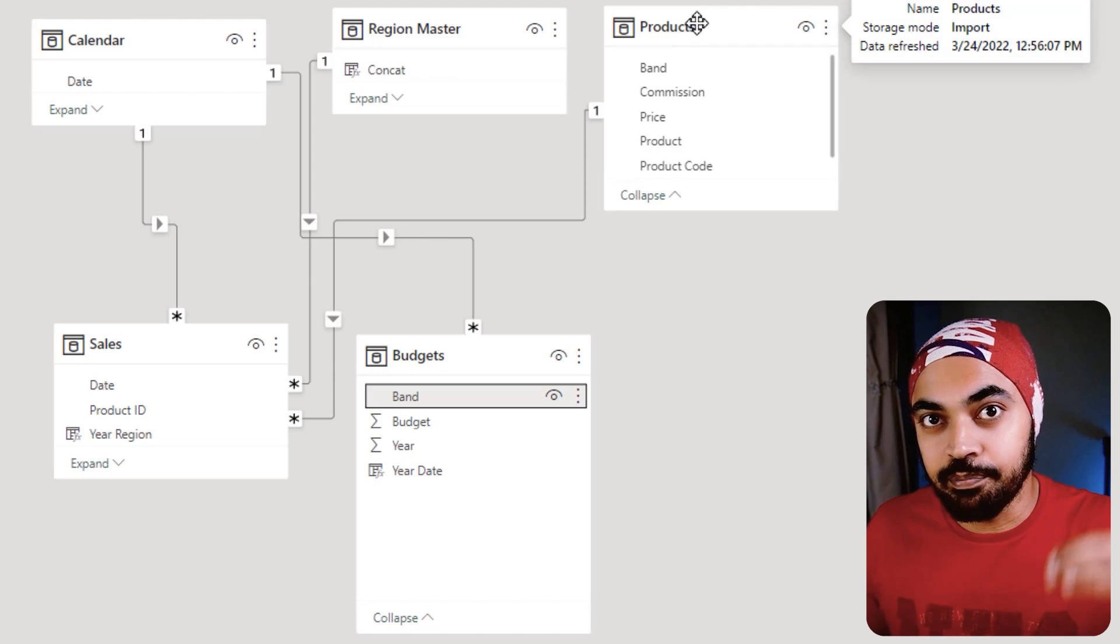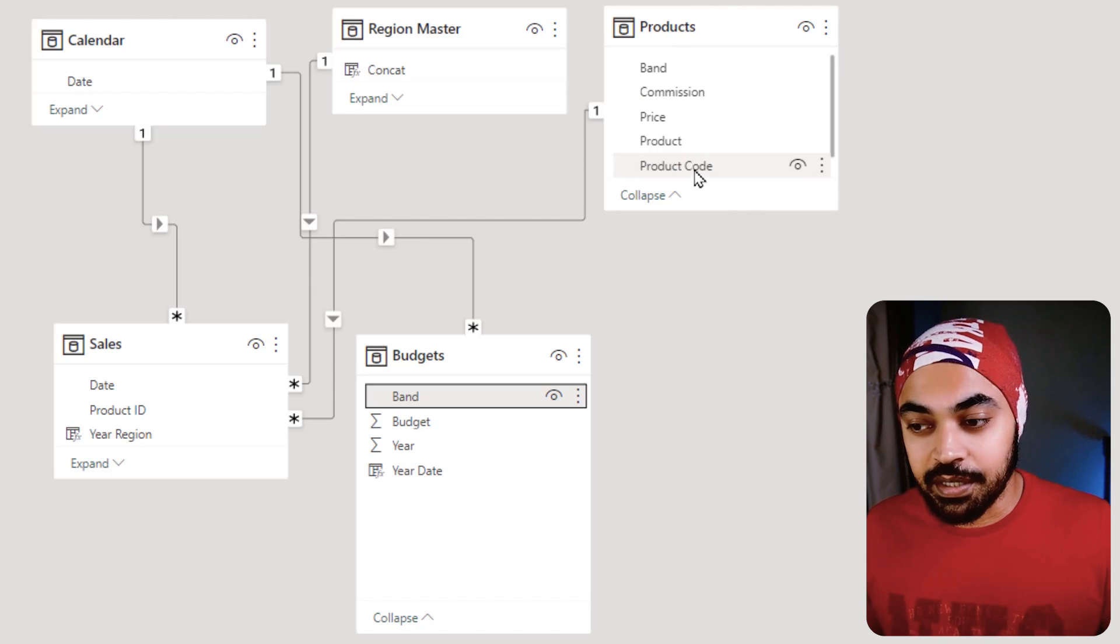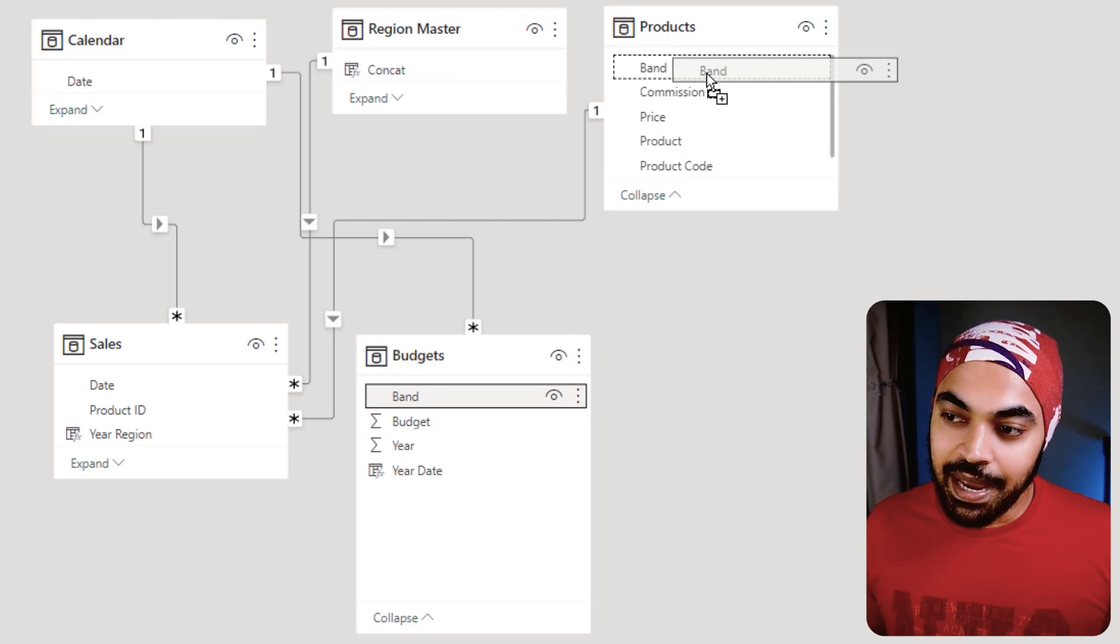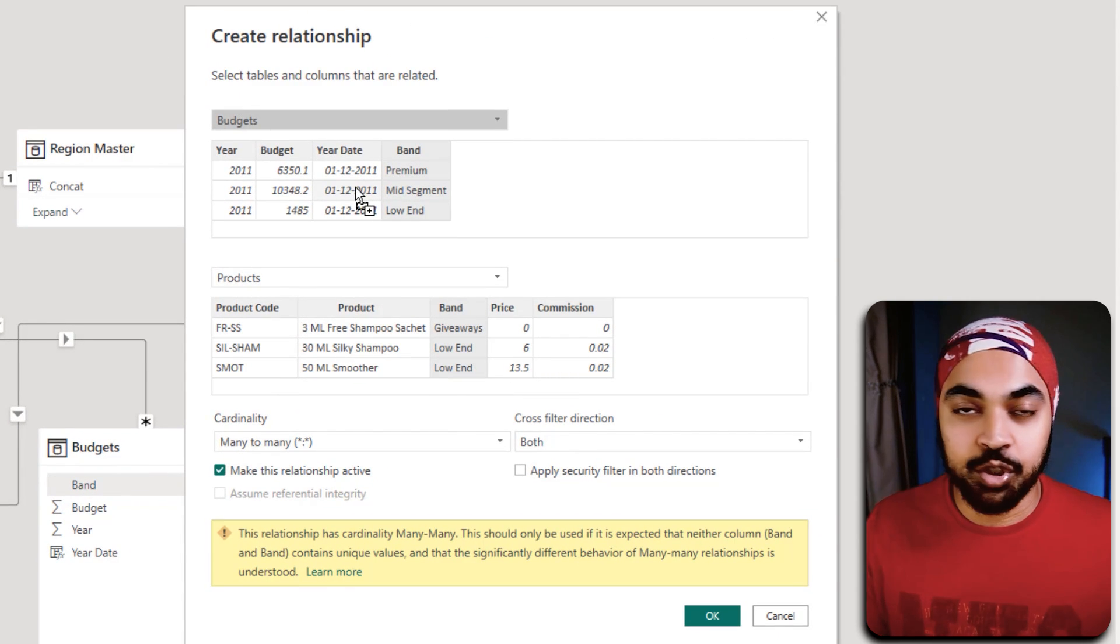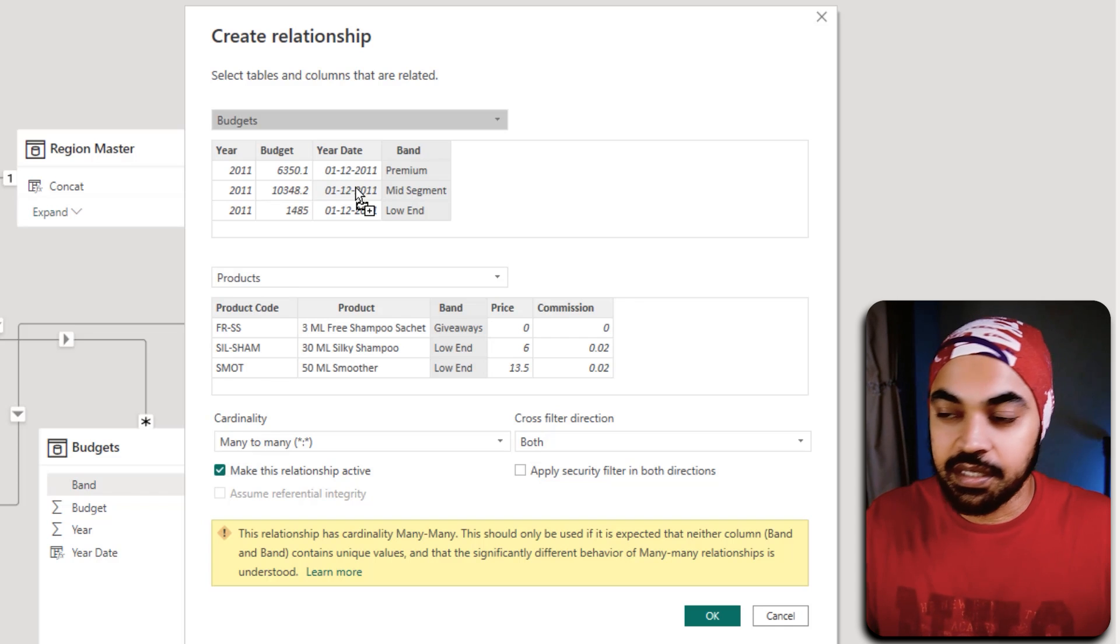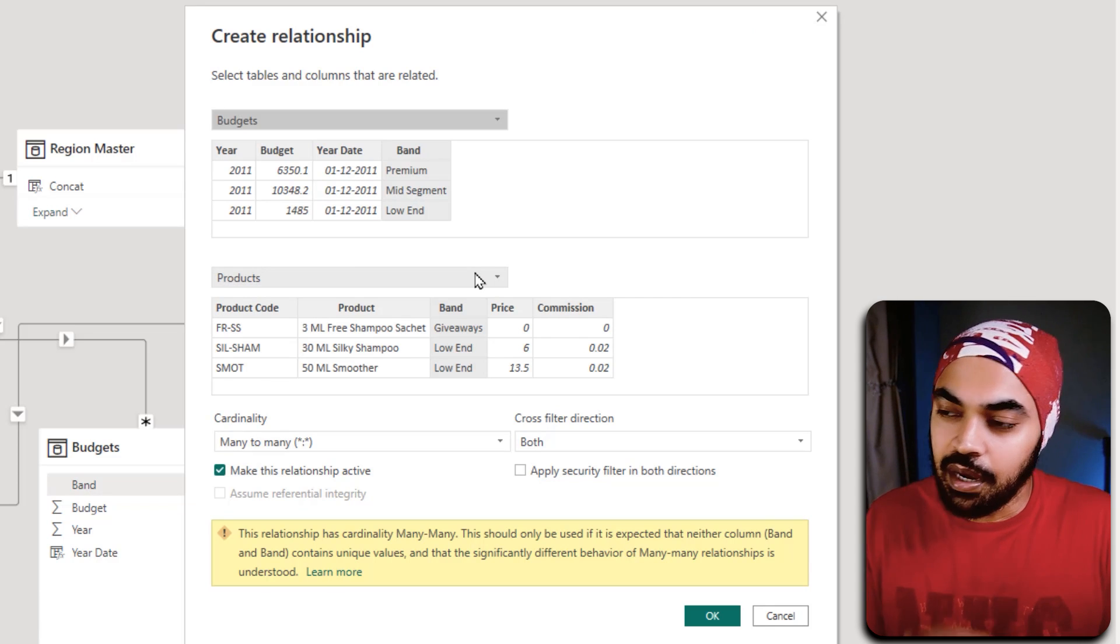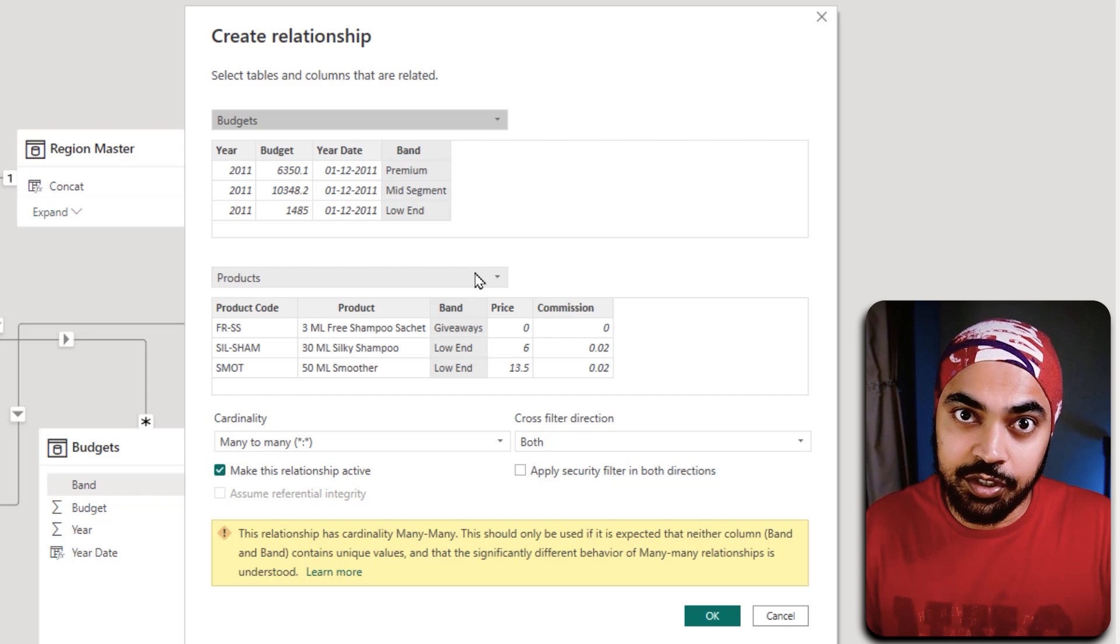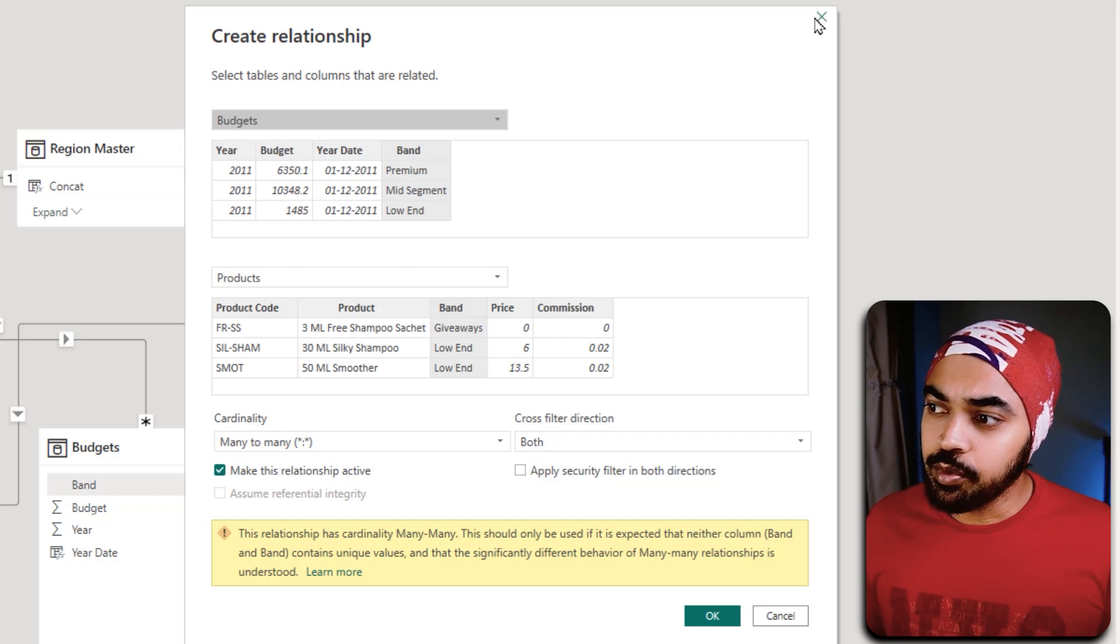If I just go ahead and link this with the band right here, both the bands are duplicated and it just shows you a many-to-many relationship. A lot of people just go ahead with this type of stuff, and this might create ambiguity in the model. I would not recommend you to go ahead for many-to-many relationships.